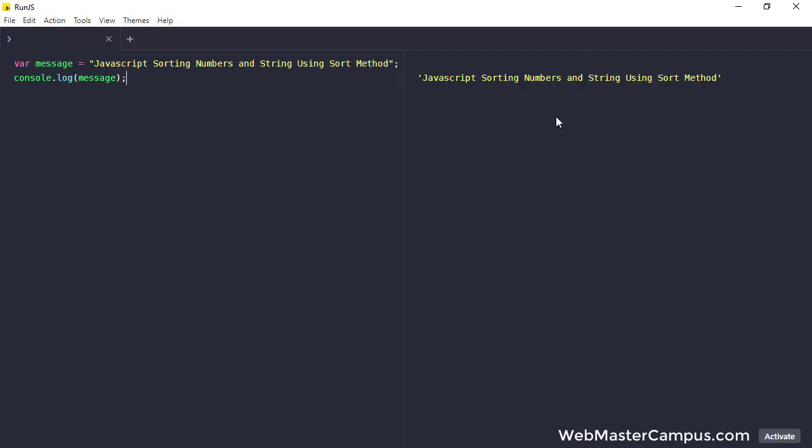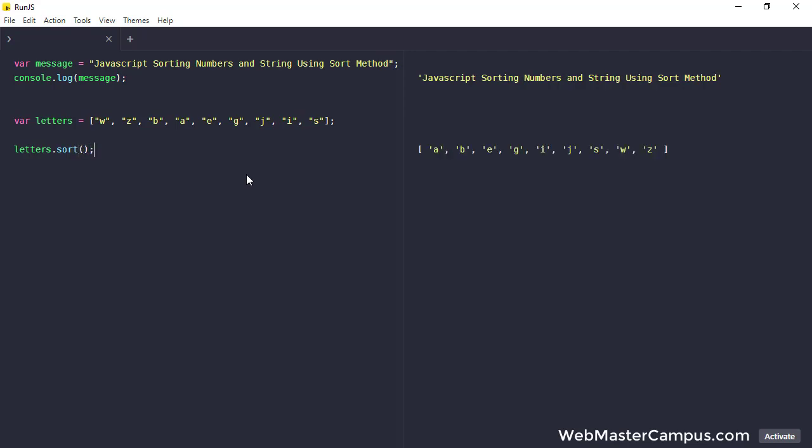I am going to display the message for remembrance: JavaScript sorting numbers and strings using sort method. We are going to write down some letters and we will sort it. I have written some letters and to sort this letter it's really simple. I can just write letters.sort and when this function is called you can see these letters are sorted in the sorted order.